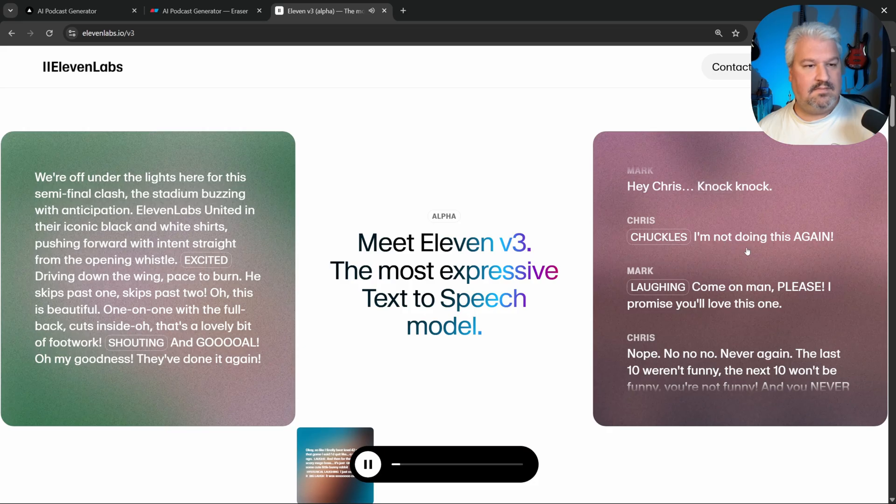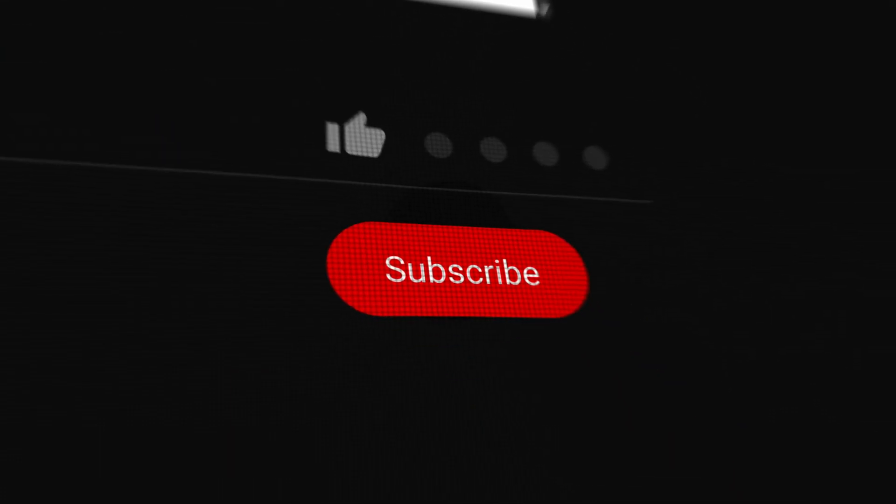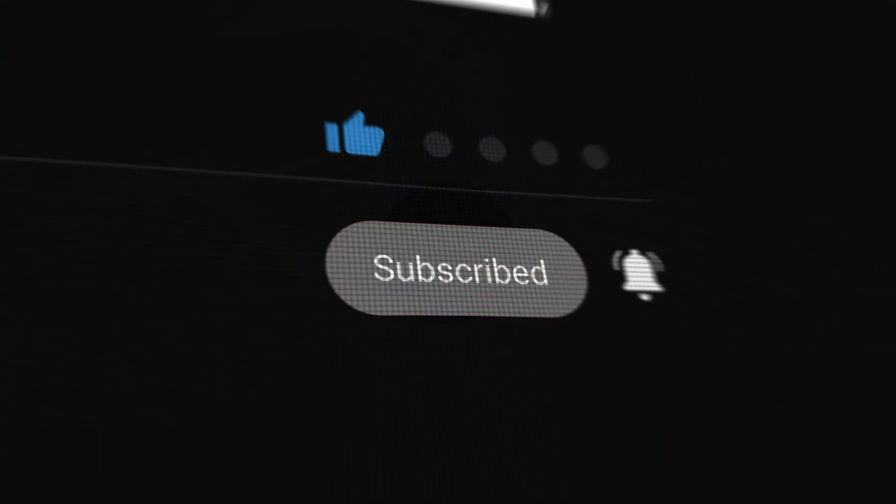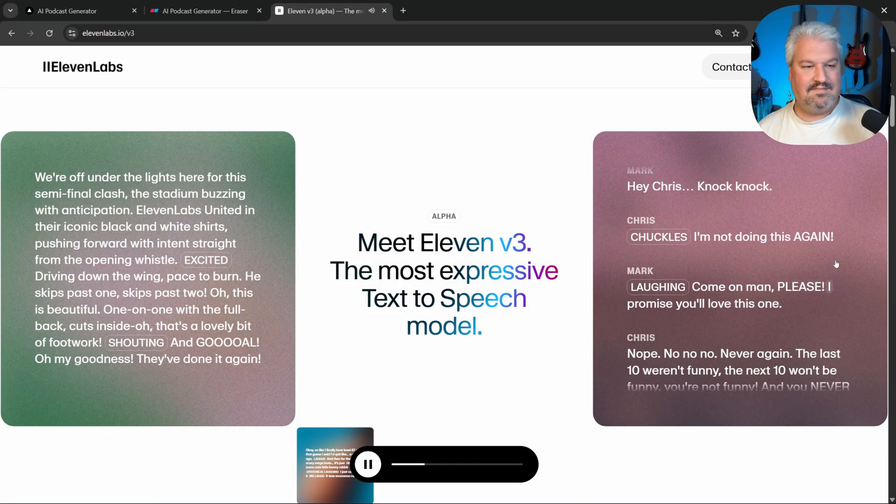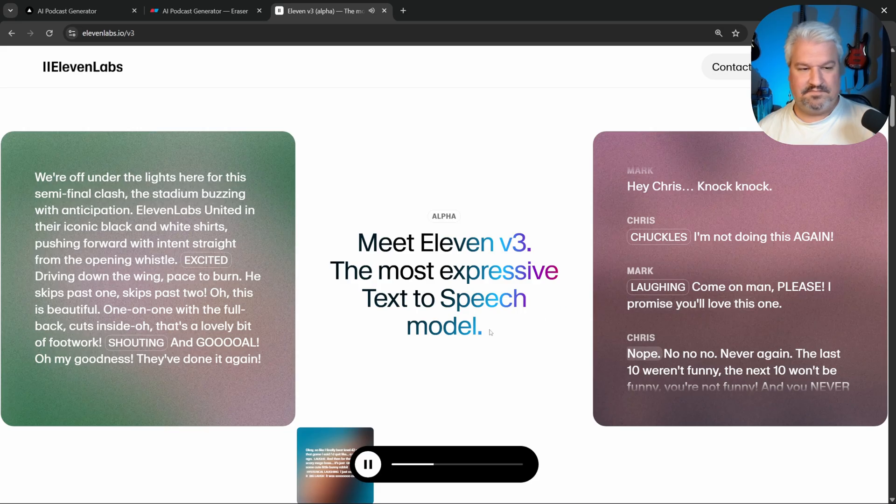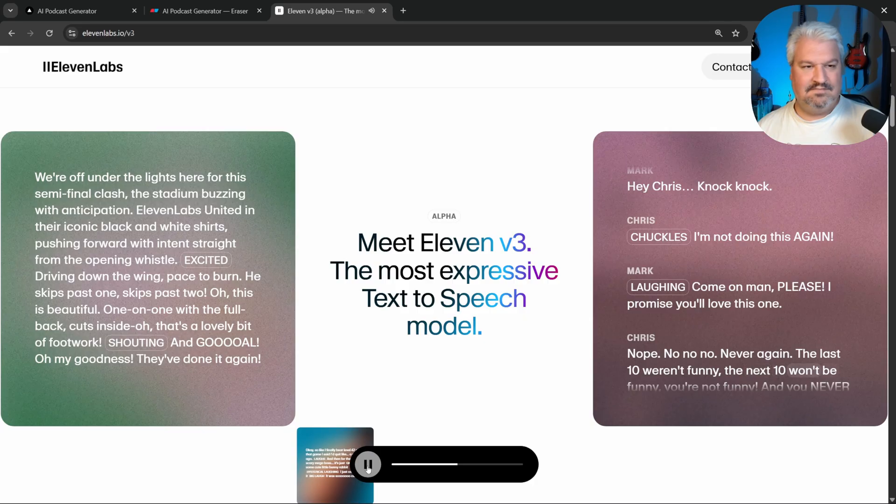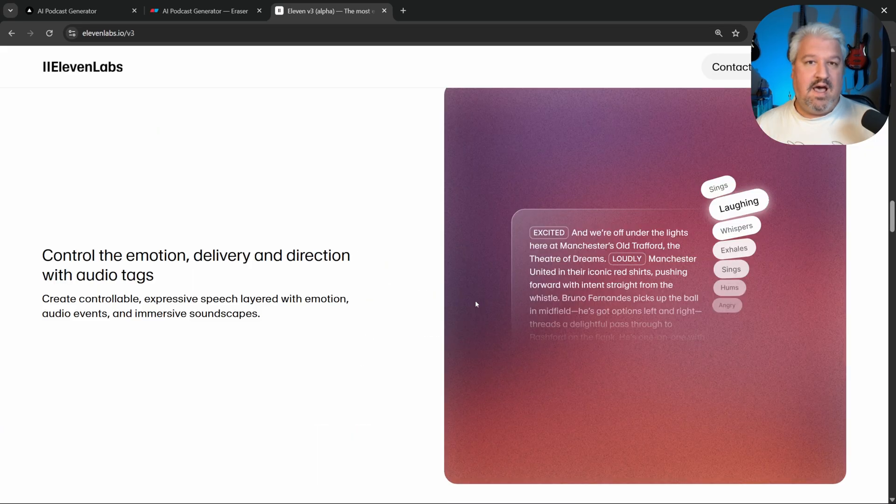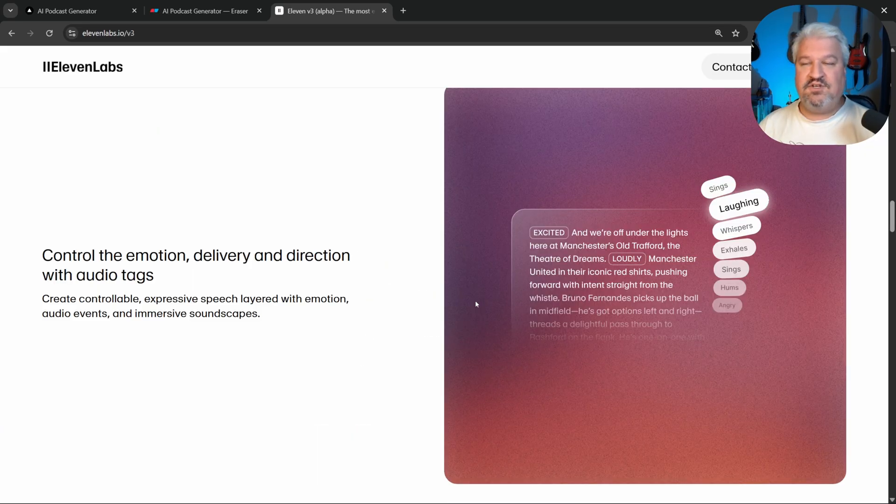Hey, Chris. Knock, knock. I'm not doing this again. Come on, man. Please. I promise you'll love this one. Nope. No, no, no. Never again. The last 10 weren't funny. The next 10 won't be funny. And that conversational effect is exactly what we need in our application.